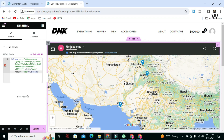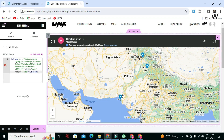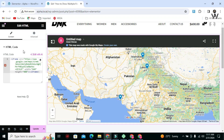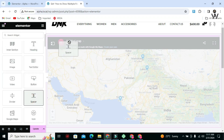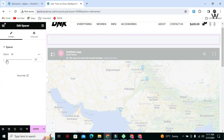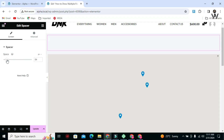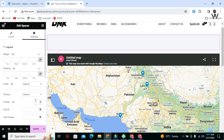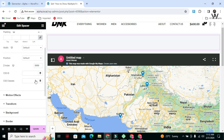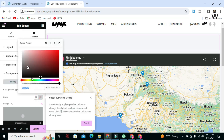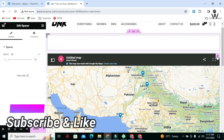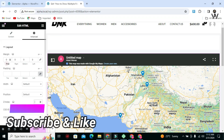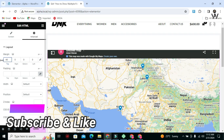Our map displayed successfully. But you can see a black bar on the map — we don't want it to be visible. To get rid of this, search for the Spacer widget and drag and drop it over the Google Map. Adjust its length. Now go to Advanced, and in Layout set its Z-Index to 999 and change its background color to match your page color. Now select the map, go to Advanced, click on Margin Top, and give it a negative value until the black bar disappears.